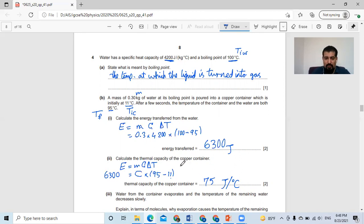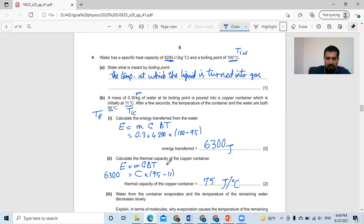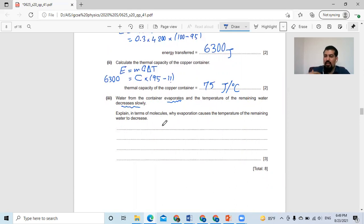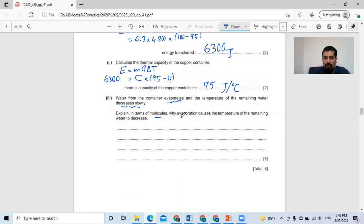We don't know how many grams the container is. So we have to compare between specific heat capacity and thermal capacity — thermal capacity is without mass. Now they ask: water from the container evaporates and the temperature of the remaining water decreases slowly. When something is wet and the water evaporates from it, you get colder. Why? Because you lose energy. The question asks: explain in terms of molecules why evaporation causes the temperature of the remaining water to decrease.